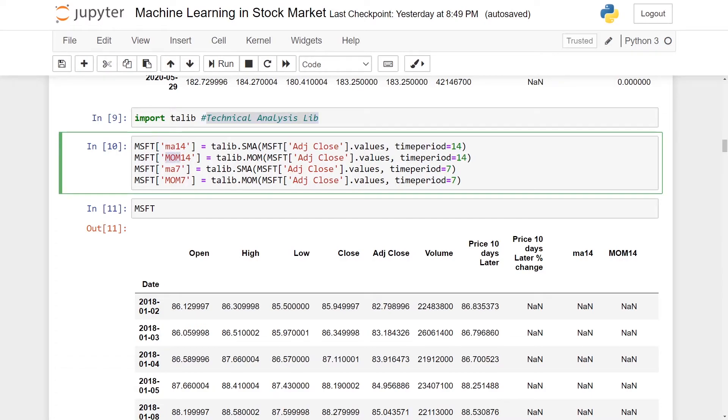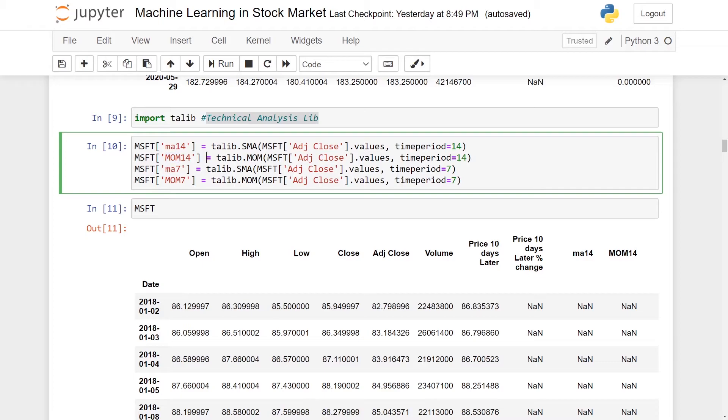Momentum is about tracking the rate of change of the price. With the rate of change of price, it can determine the strength of a particular trend, whether uptrend or downtrend. Moving average is just taking the average of the price over a particular period of time.